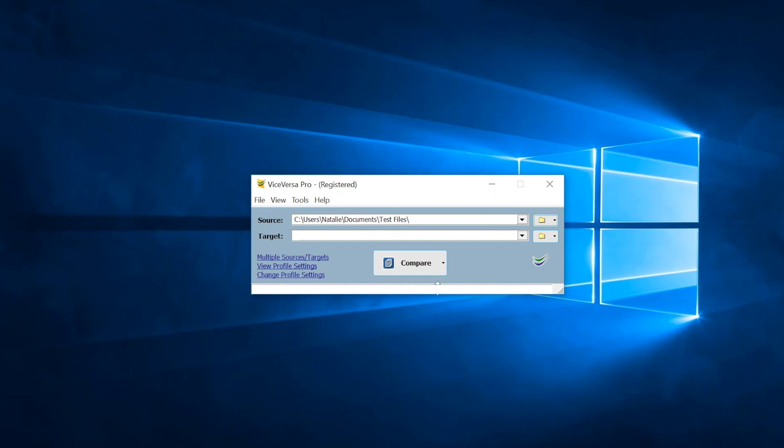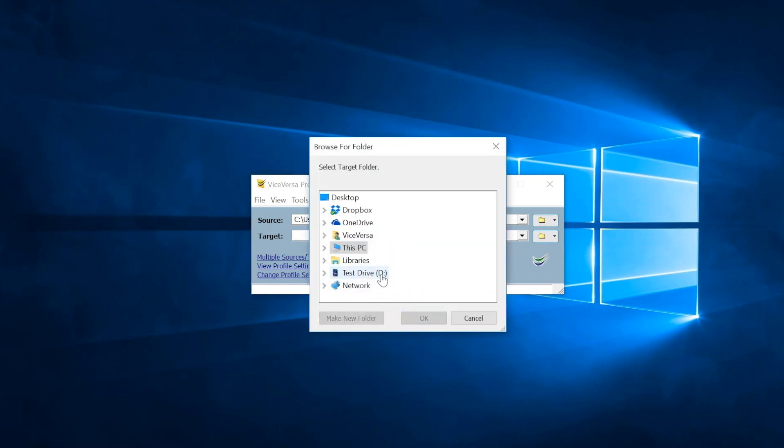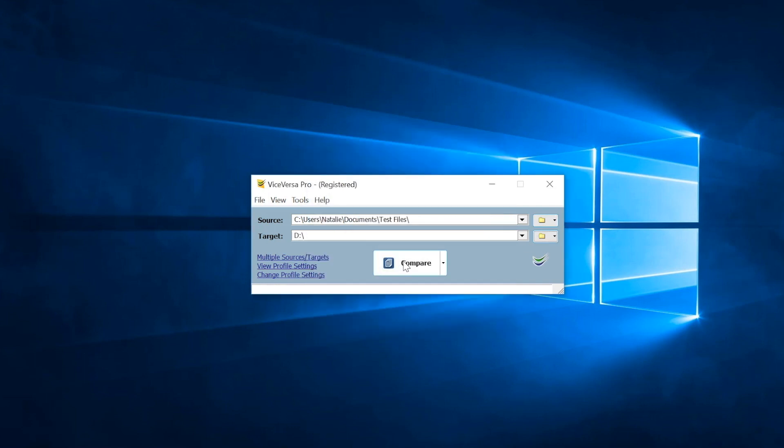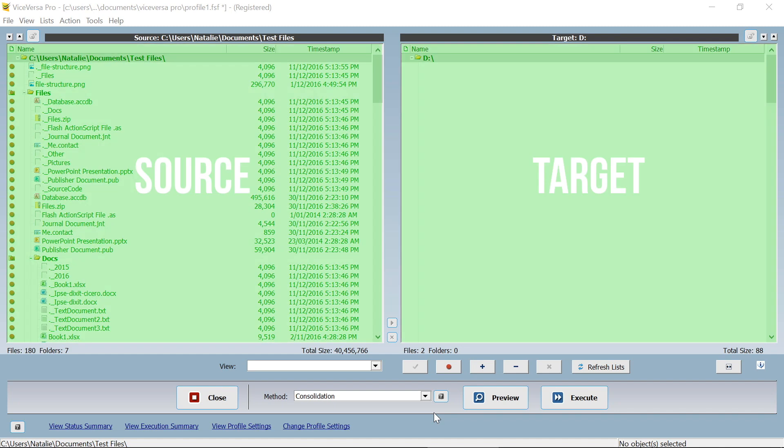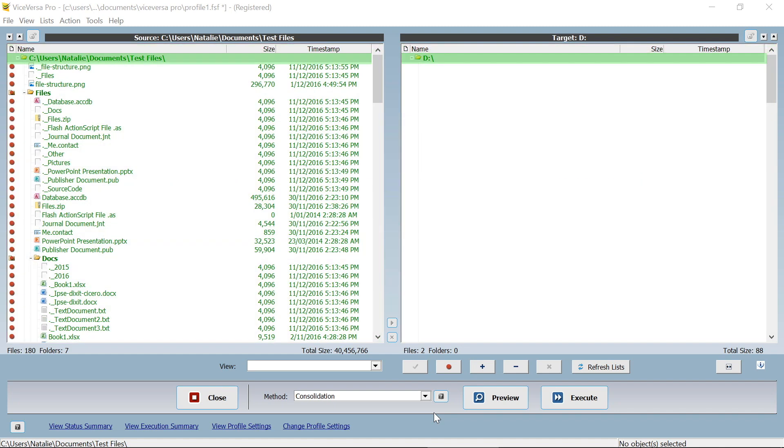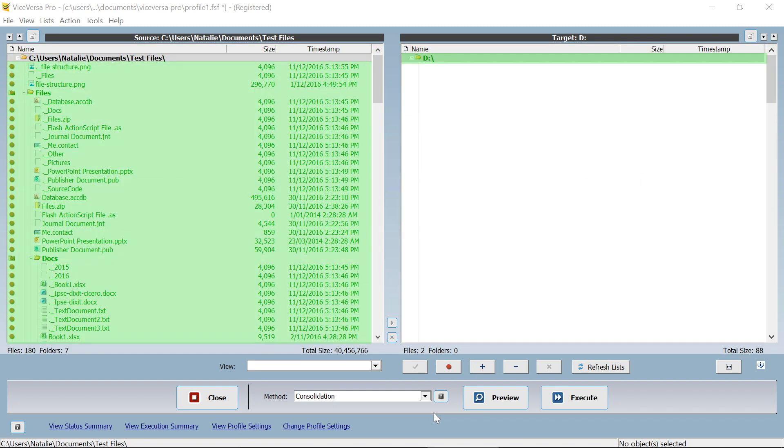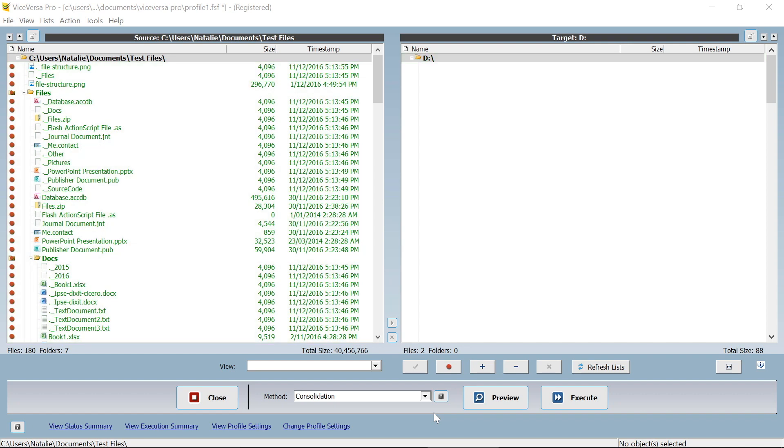Let's choose a local folder, and our target location will be this external drive. ViceVersa PRO will then compare the source and the target, checking all files within the folders and subfolders. Here we can see that the portable drive is initially empty.